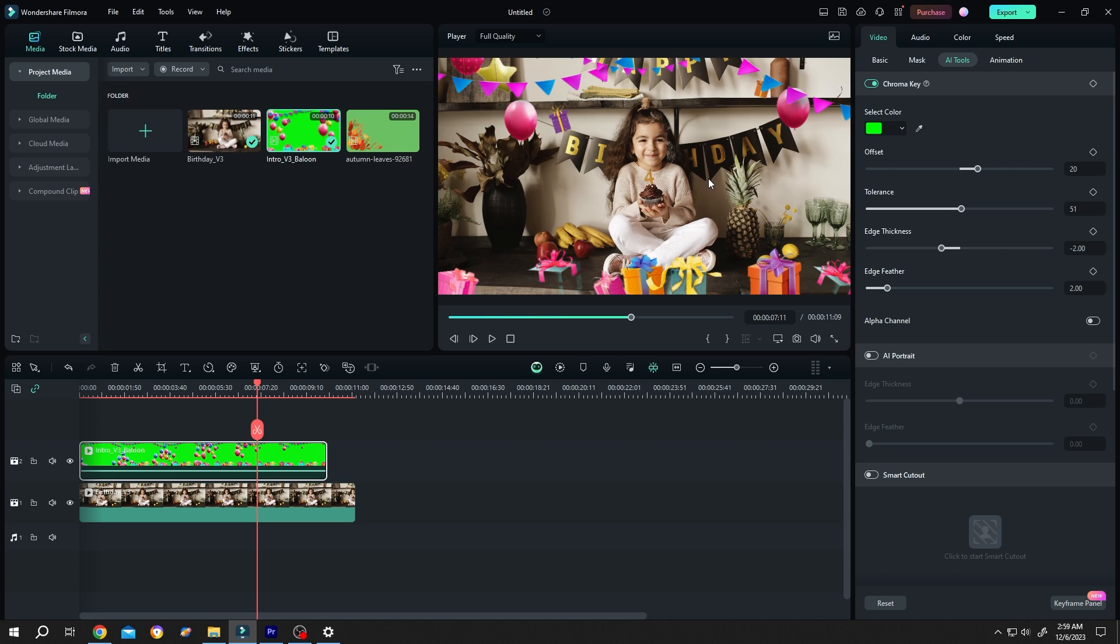So how to adjust it? Go to the right side, reduce the tolerance a little bit, then adjust the offset.